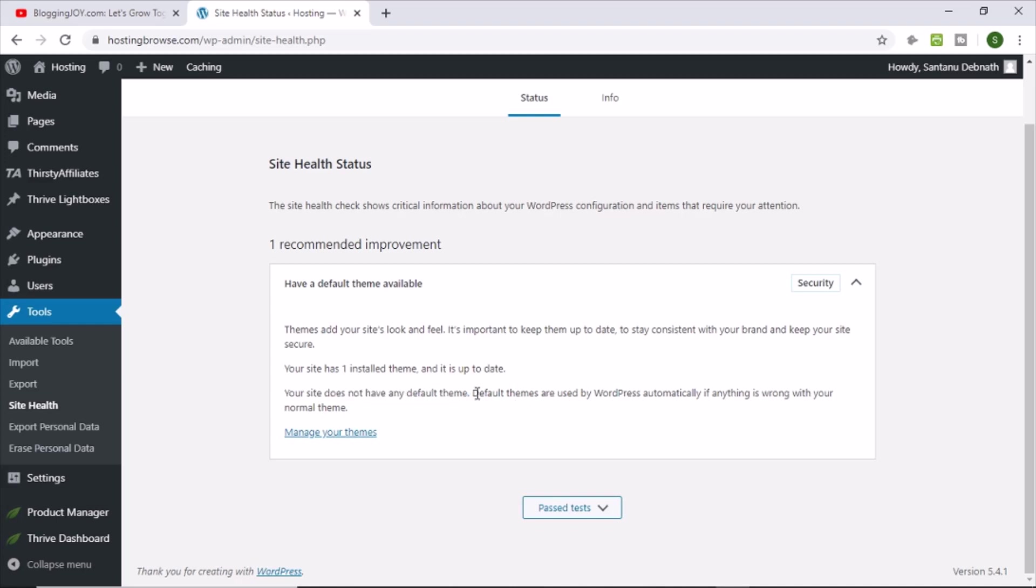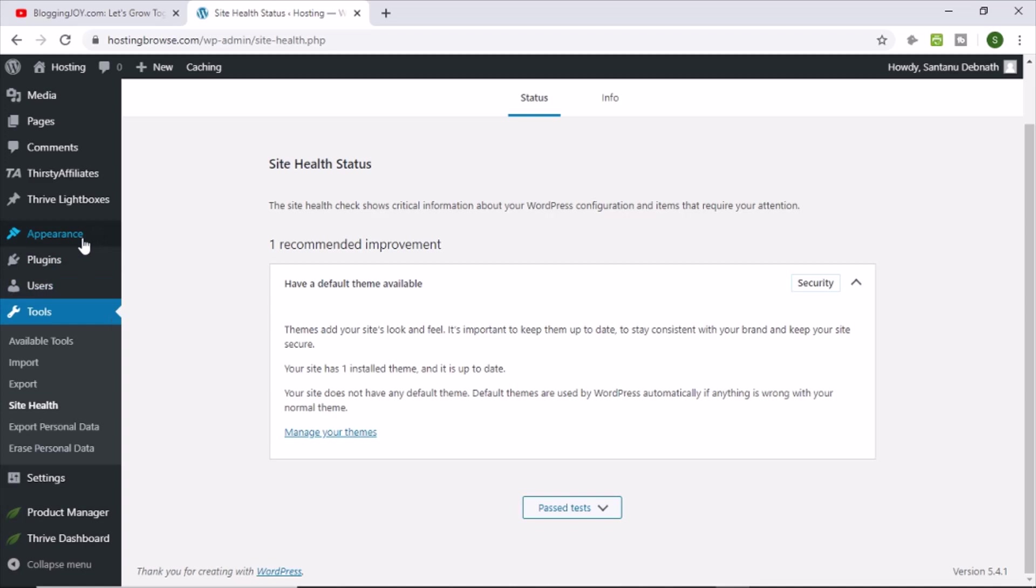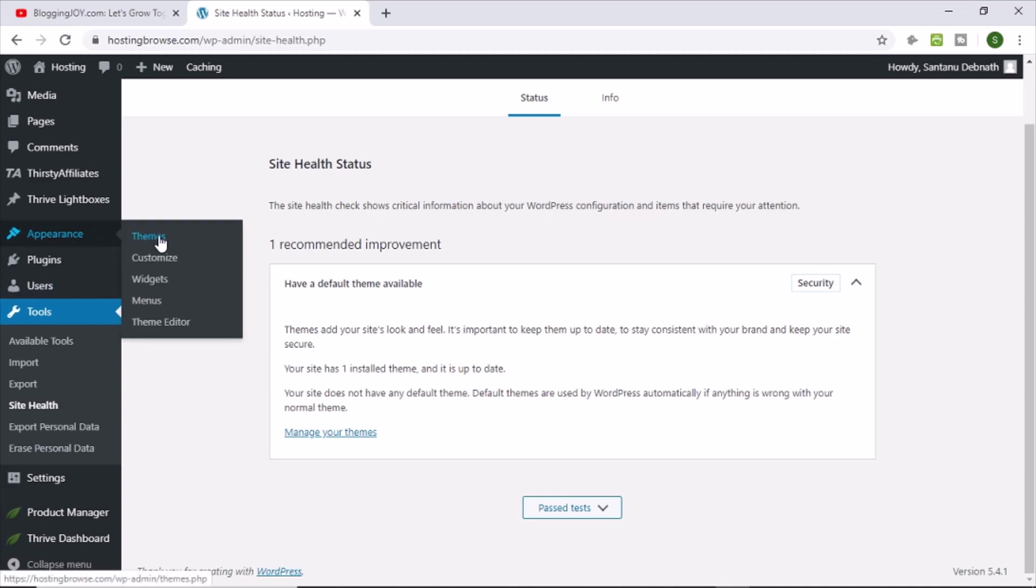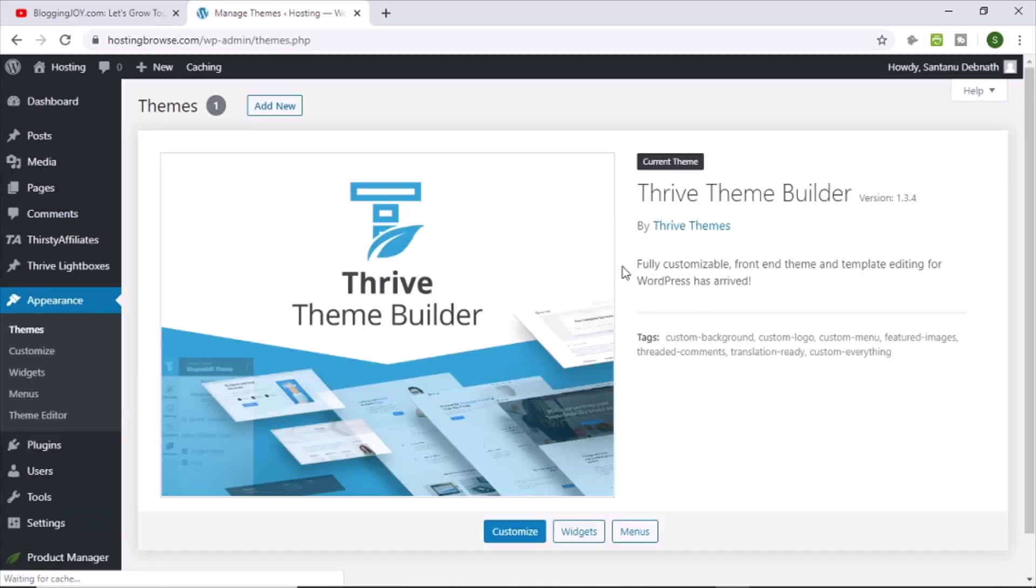So default themes are used by WordPress automatically if anything is wrong with your normal theme. So now let me take you to the theme section. Let me tell you why I am getting this error.